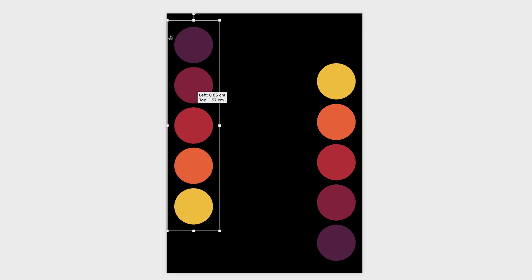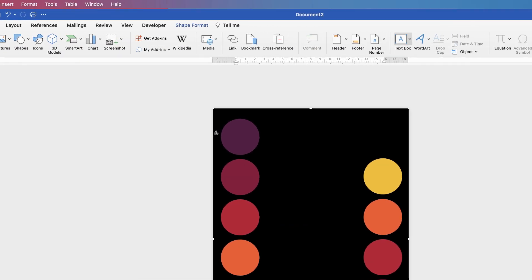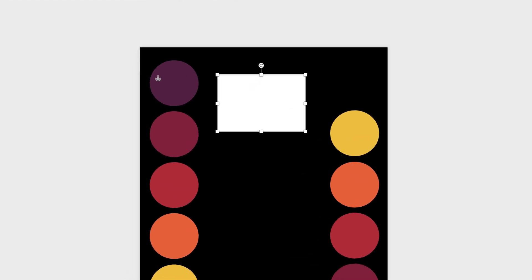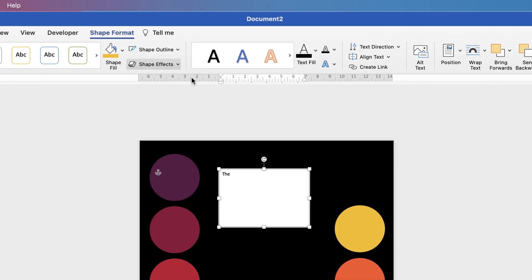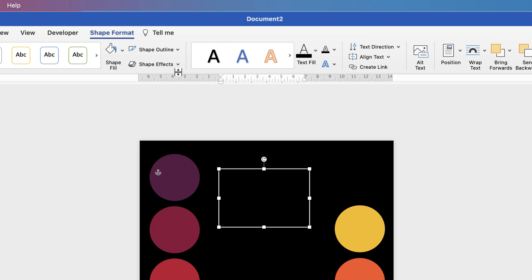Line up the edge of the box, then roughly eyeball the distances. Once you're happy, go to Insert > Text Box > Draw Text Box, click and drag, and insert some text. I'll put the word 'The' here. Then get rid of the background of the text box and its border: go to Shape Format > Shape Fill > No Fill, and Shape Outline > No Outline.